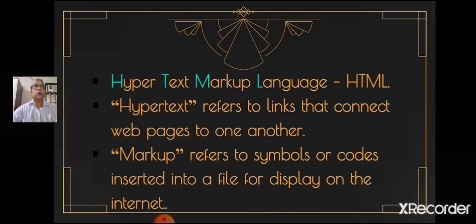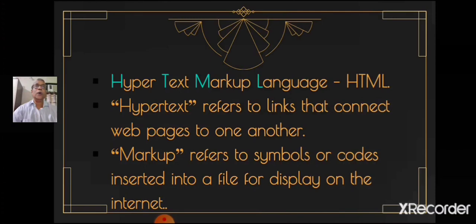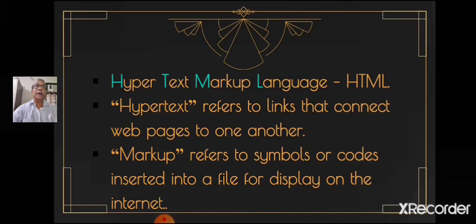So children, let us learn about what is HTML. HTML is Hypertext Markup Language. What does this mean? Hypertext refers to links that connect web pages to one another. Markup refers to symbols or codes inserted into a file for display on the internet. So it means it is made up of markup tags.